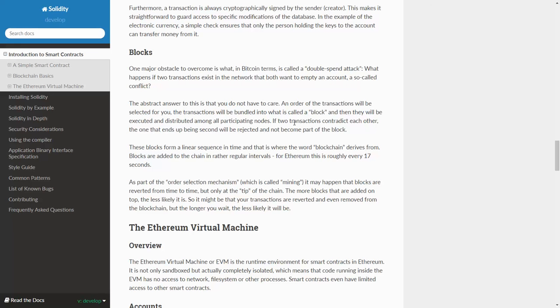The abstract answer to this is that you do not have to care. An order of the transactions will be selected for you. The transactions will be bundled into what is called a block, and then they will be executed and distributed amongst all participating nodes. If two transactions contradict each other, the one that ends up being second will be rejected and not become part of the block.